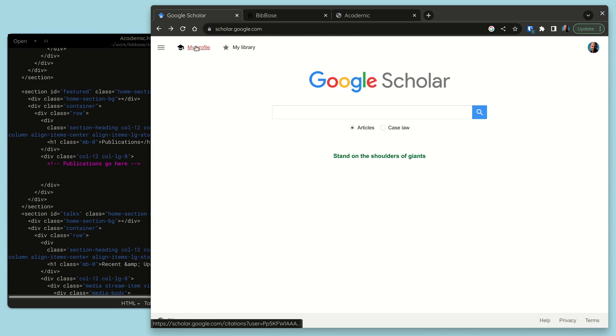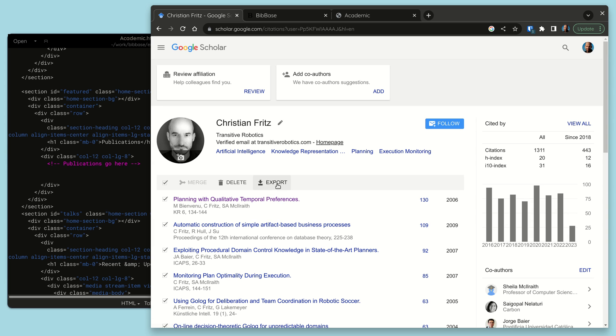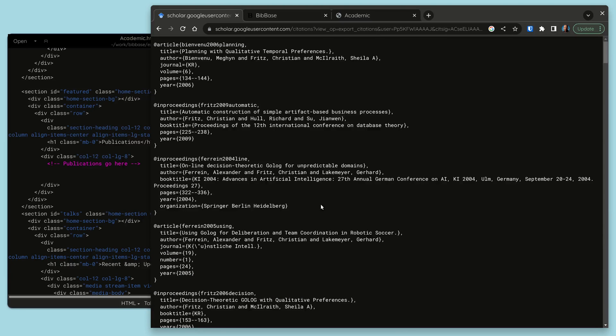Bibbase makes it easy to add your Google Scholar publications to your website. We start by exporting our publications from our profile as Bibtex.